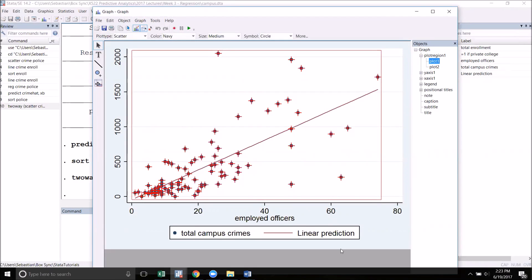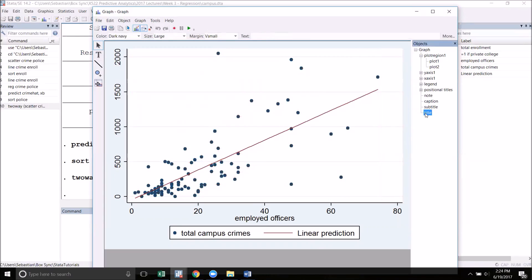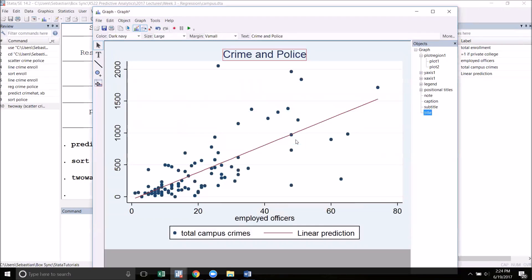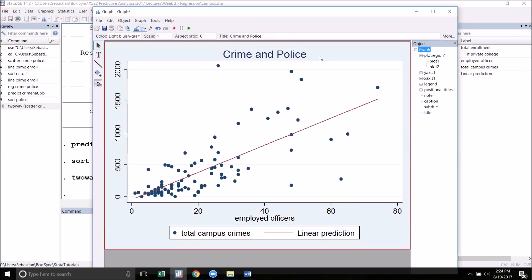I can now click on any element of the graph and customize it. For example, maybe I want to add a title to my graph. To do that, I can go over to the Objects pane on the right, go down to Positional Titles, double-click on Title. Now I can type something in such as Crime and Police. That title will now show up at the top of my graph.